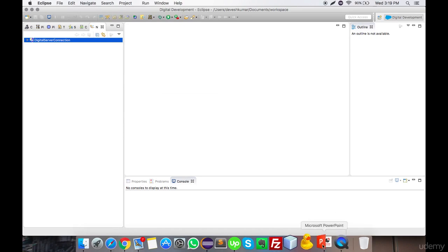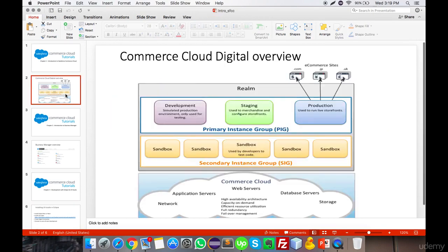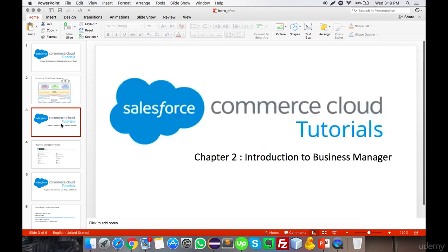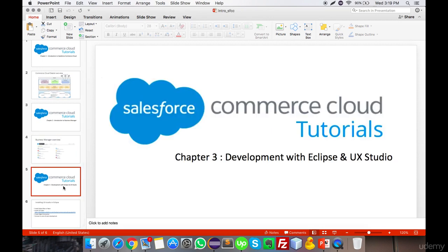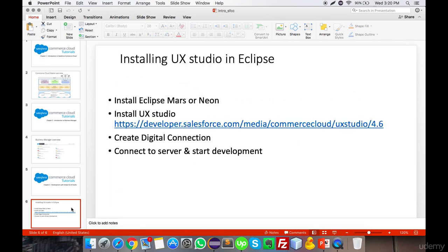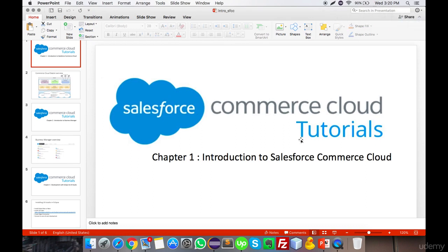Here you get all the options to create a cartridge, create a Site Genesis storefront, or create a Business Manager extension. This covered the basics of Salesforce Commerce Cloud: an introduction to SFCC, the basics of Business Manager with all its options to be covered in detail in next videos, and connecting Eclipse to the SFCC server to add and update files. Please subscribe to my channel to stay updated on further videos covering all Business Manager options and basic coding on Salesforce Commerce Cloud. Thank you so much for watching.